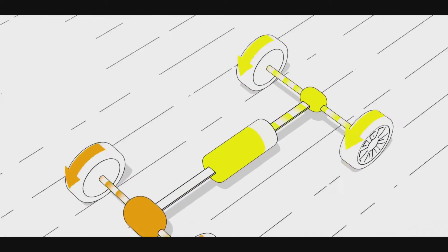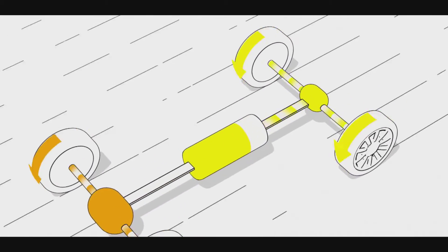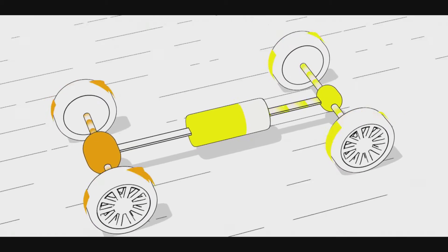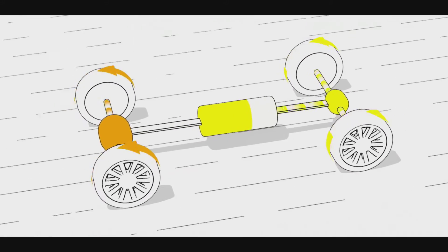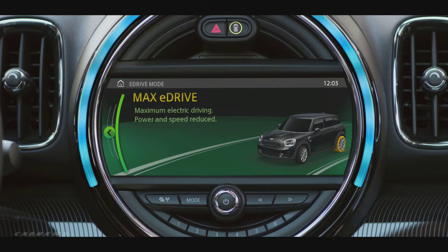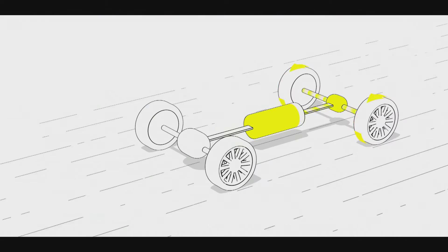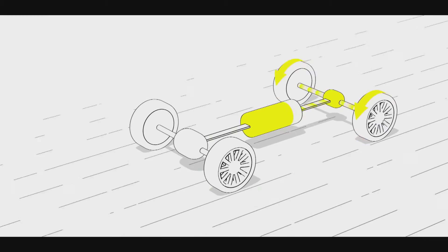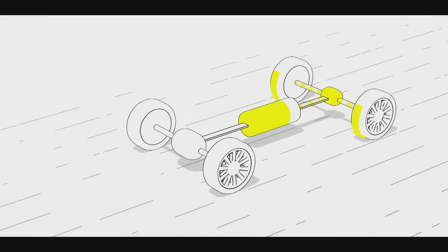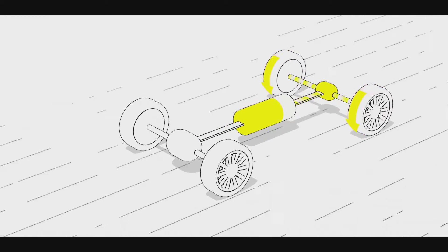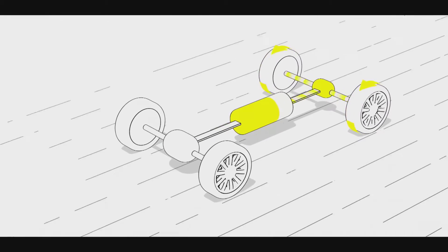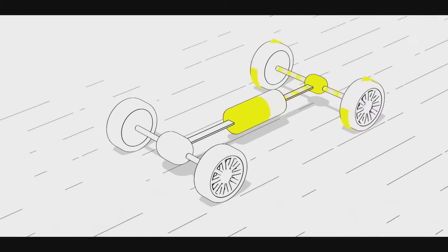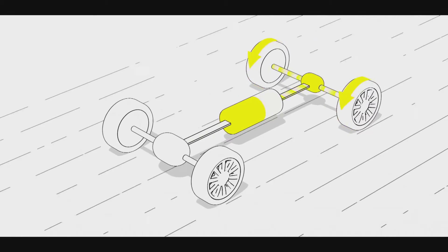Mini eBoost maximizes drive output by feeding energy from the battery to support the combustion engine. The Max eDrive mode lets you enjoy pure electric driving with driving speeds of up to 125 km per hour, thus emitting no local emissions as well as not using any fuel at all. Perfect for noiseless driving in residential areas.